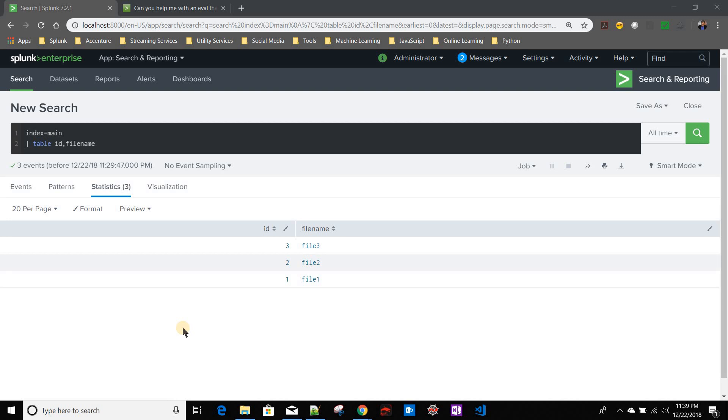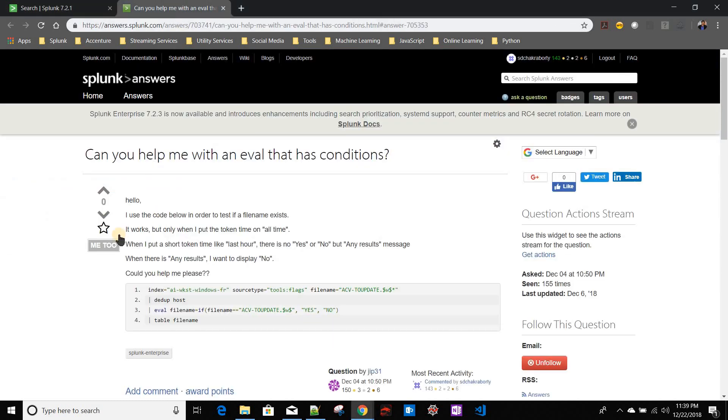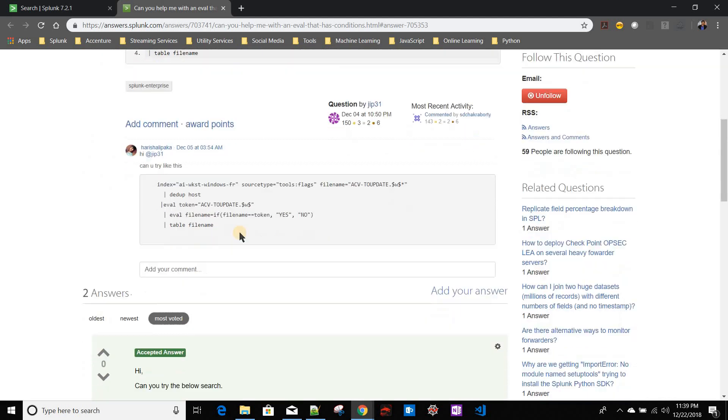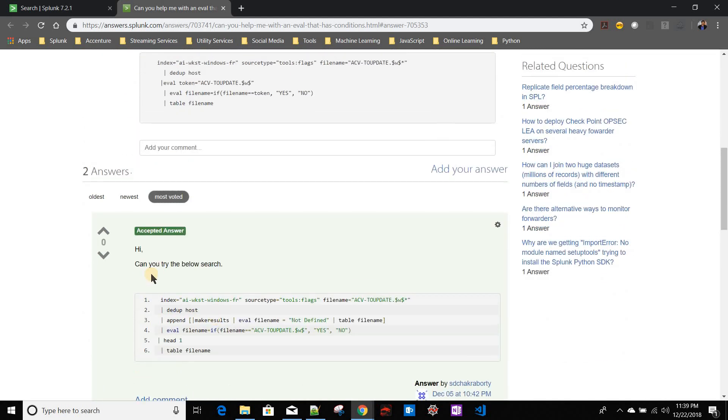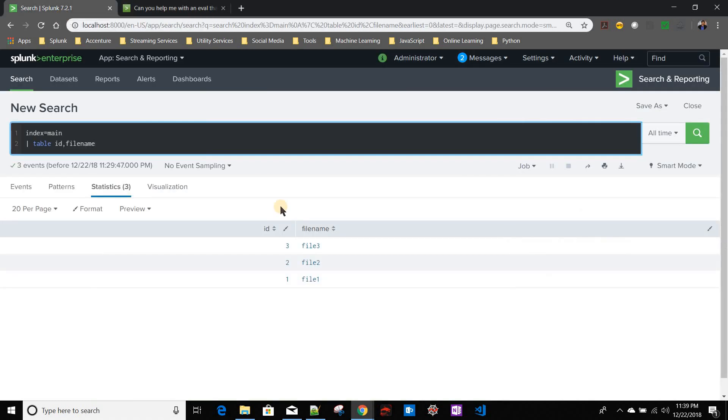Okay, in this video we'll talk about an interesting problem. This problem was posted in Splunk Answers, and I have given a solution for that problem there. I modified this problem to make it more simplistic, but the core problem statement is the same.